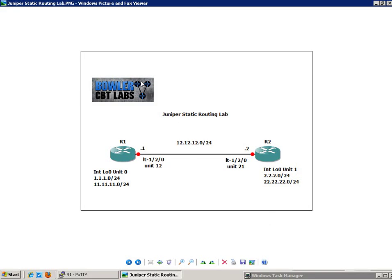Hello, my name is Steve Bowler, and in this video we're going to be taking a look at static routing. Specifically within static routing, we're going to be taking a closer look at setting up static routes on two Juniper routers.